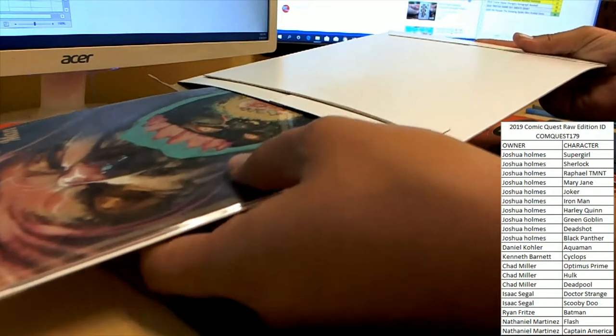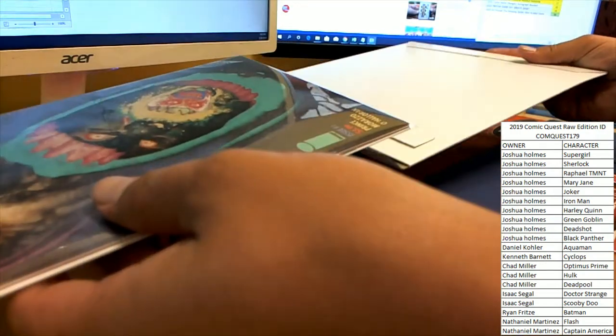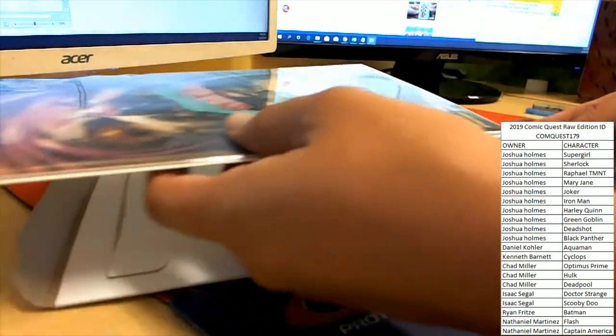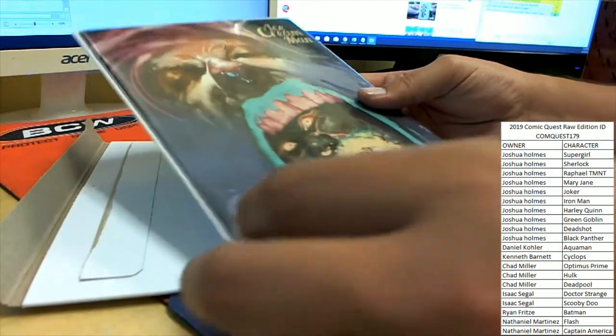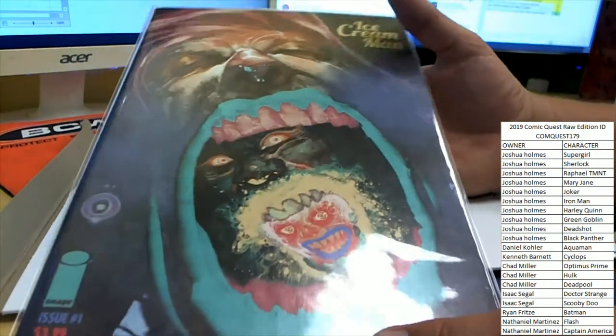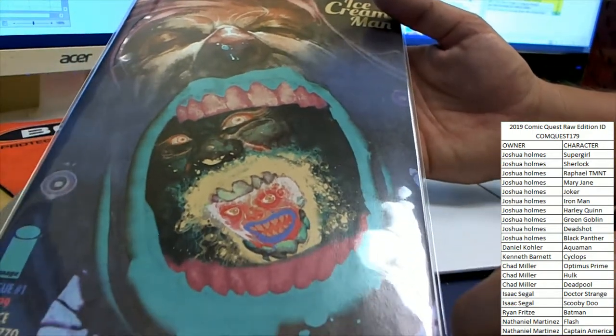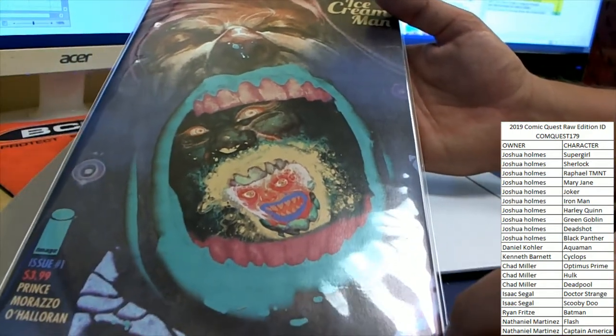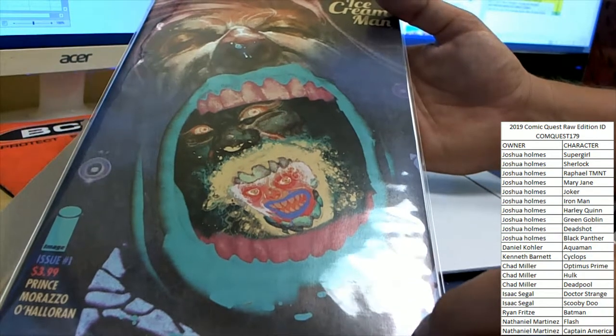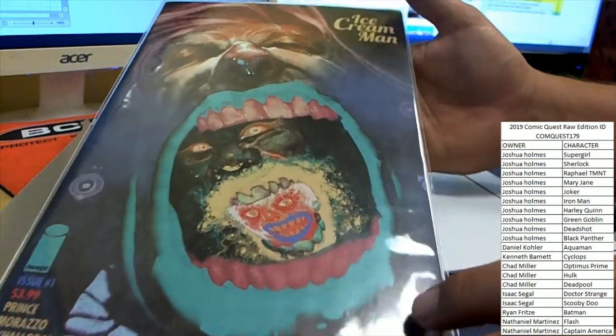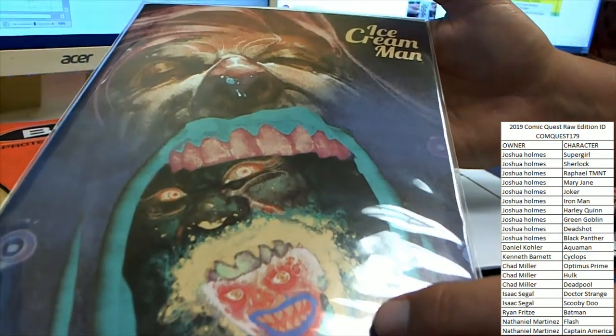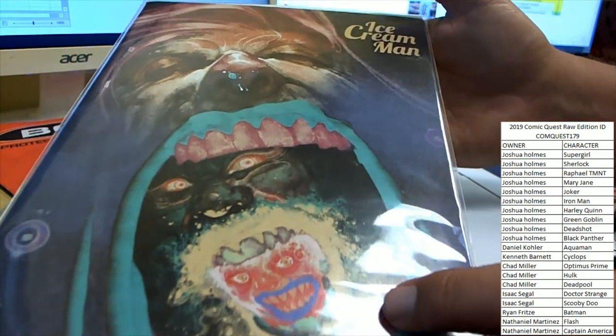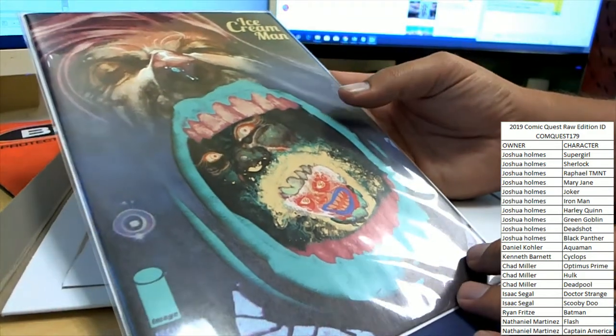Oh, now that is a trippy cover if I've ever seen one. It is a book called Ice Cream Man. Good Governor issue number one from Image Comics. That is trippy.